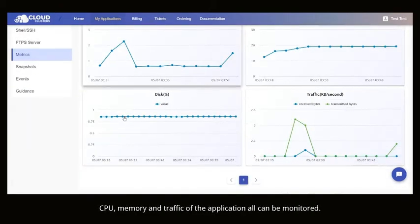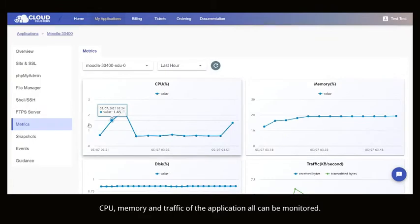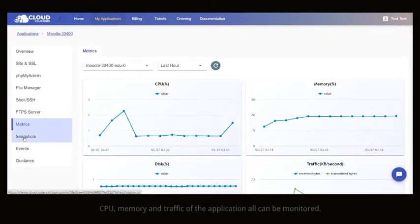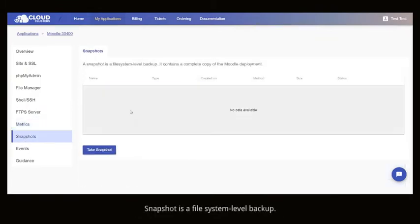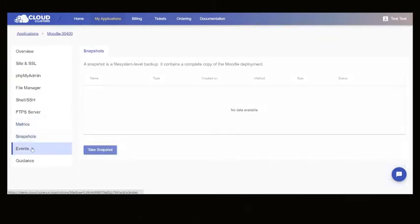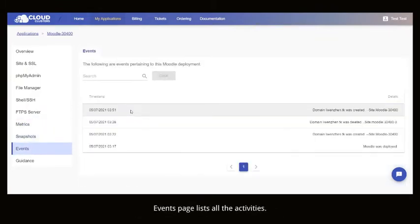CPU, memory and traffic all can be monitored. A file system level backup. Events lists all the activities.